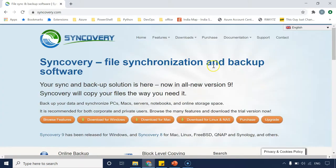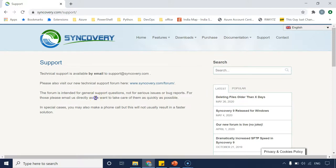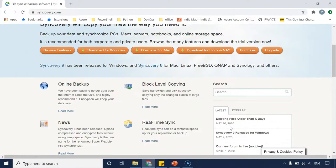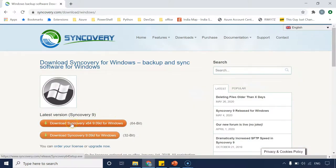For support, you can go to the support section and simply send an email to their support address. From my personal experience, they get back to you within a day. There are also latest features and bug reports listed here, so after completing the lectures if you like the tool you can browse those articles. For now, we can download the tool for Windows — I'll select the 64-bit version.